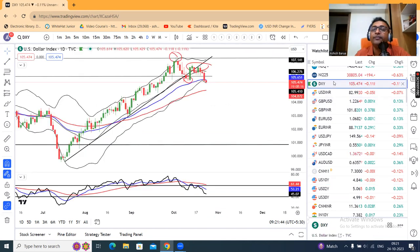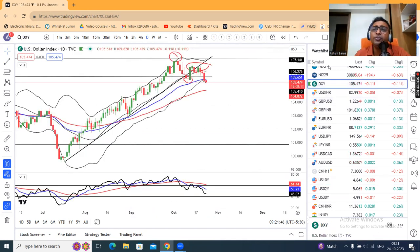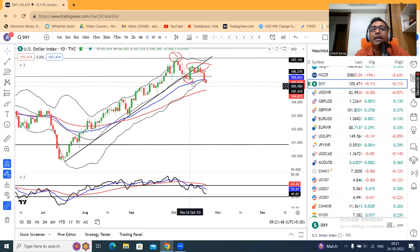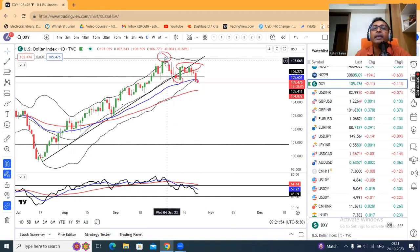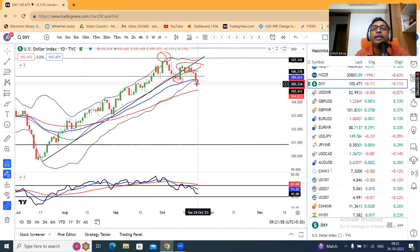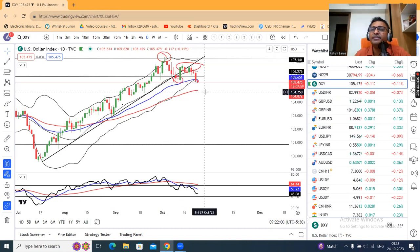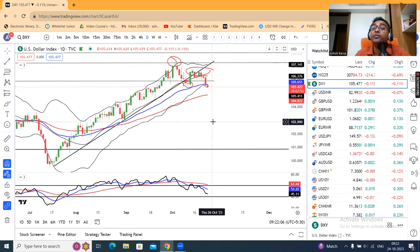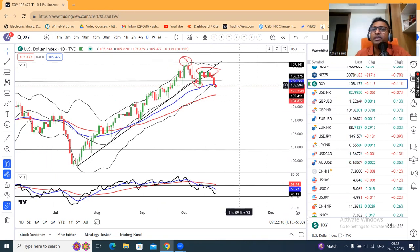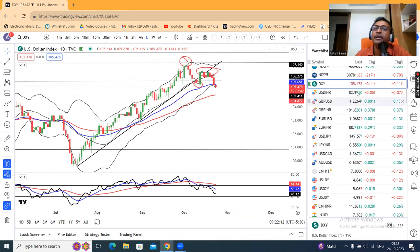The dollar index is 105.47. My weekly analysis was there — we were waiting for this lower high. Now what happened? Lower high, lower low. You can see this is just a little downward push — lower high, lower low. And in such a case, for the dollar index we can see some softness in the coming days.